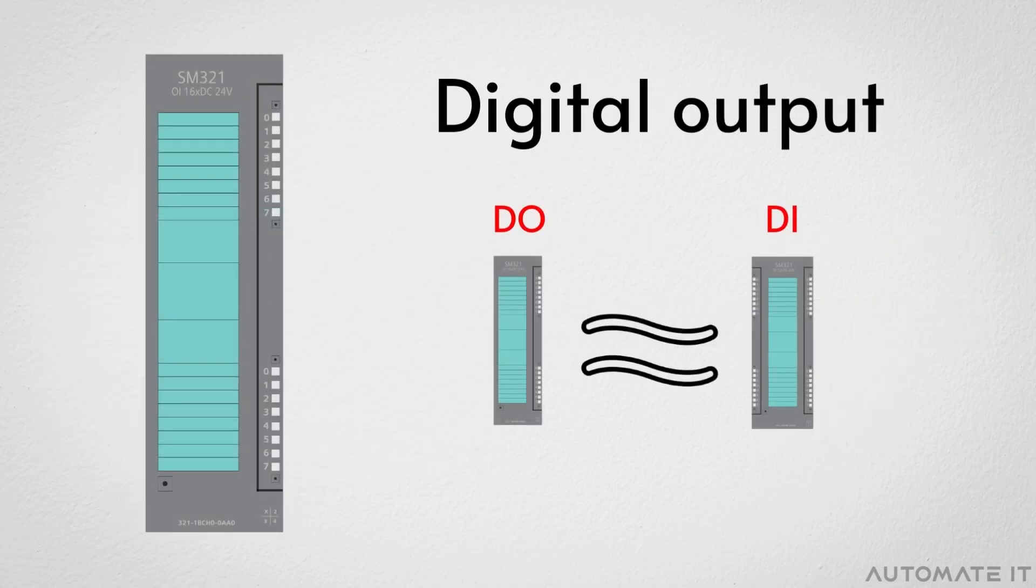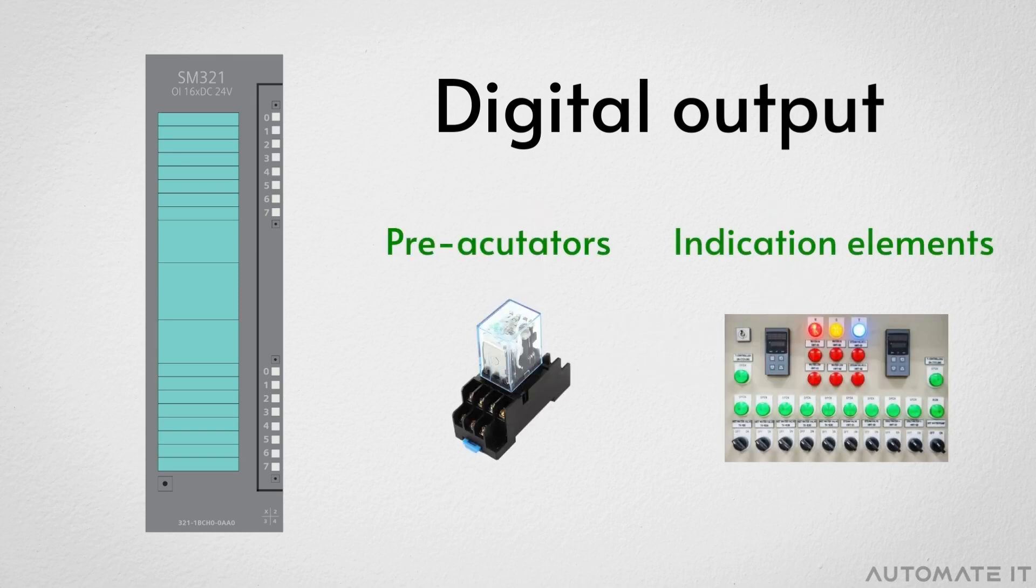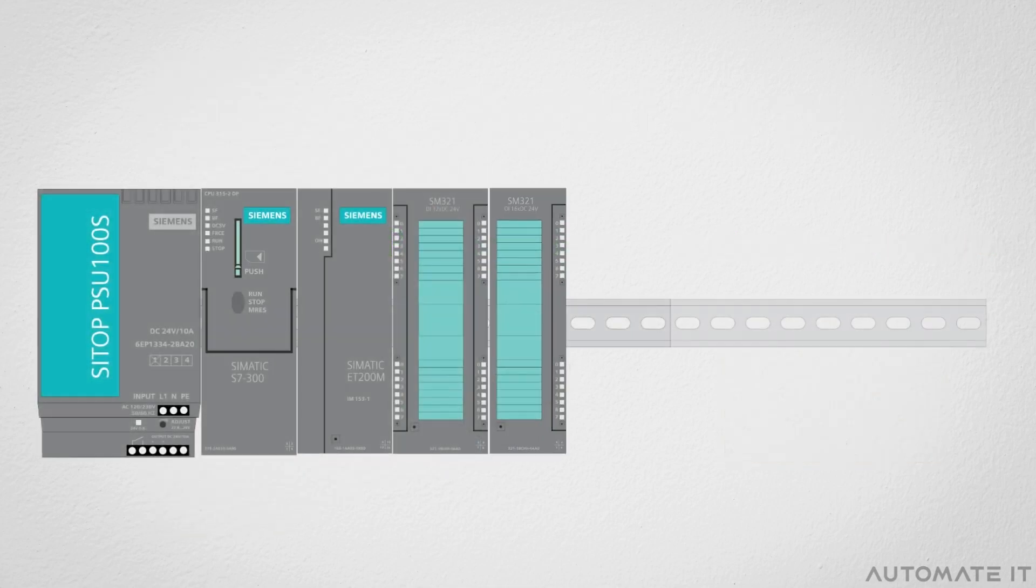The digital output module is similar to a digital input module, but instead of receiving data, it transmits it to the pre-actuators and indication elements of the console. In the rack, it occupies the fifth position.